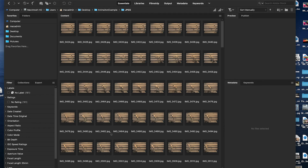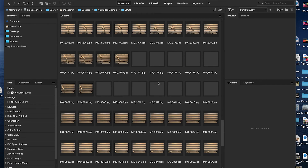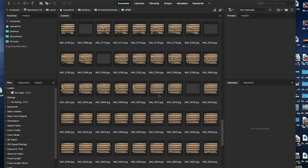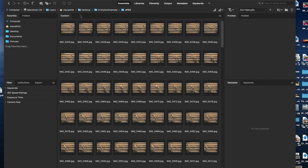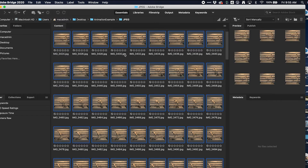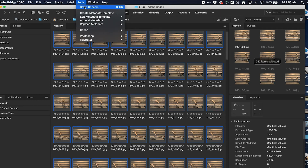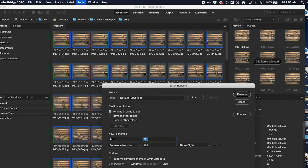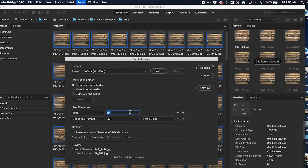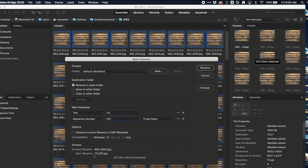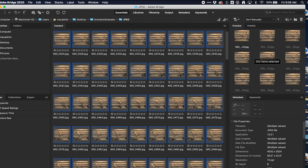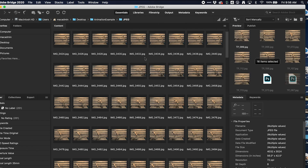The last thing we need to do in Bridge is rename all of these files. I'll wait for all the thumbnails to load, then go to Edit > Select All. Then go to Tools > Batch Rename — we've done this in class. The files are in the correct order, low to high. I'm going to change the name to 'TP underscore' with a sequence number starting at 001, using three digits.